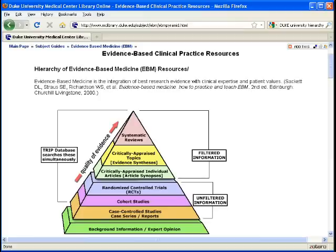This doesn't necessarily mean that all systematic reviews are better than randomized control trials. What this means is that as you move up the hierarchy, there is an explicit effort to reduce the bias and error that comes from methodologies lower down on it. So in our search for review articles, systematic reviews, and meta-analyses, let's begin with PubMed.